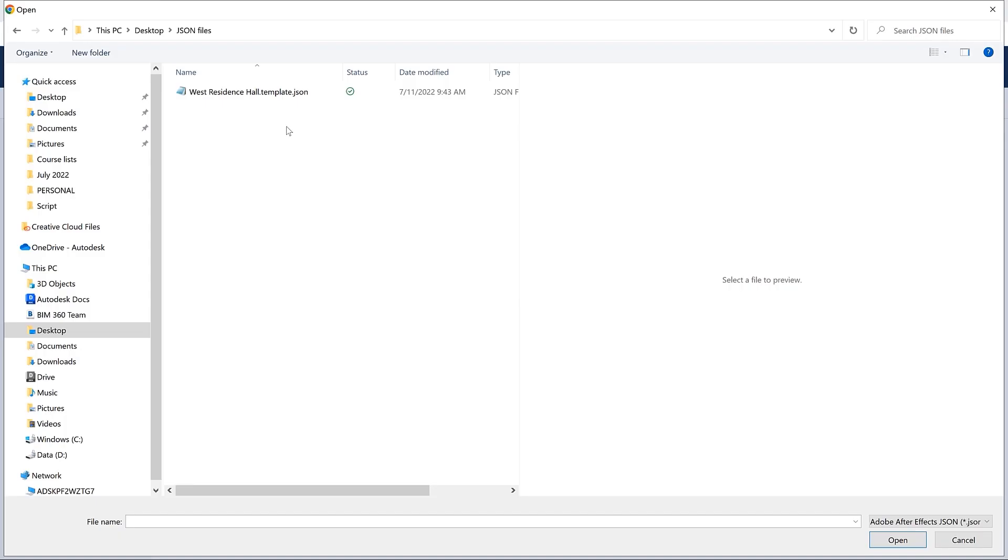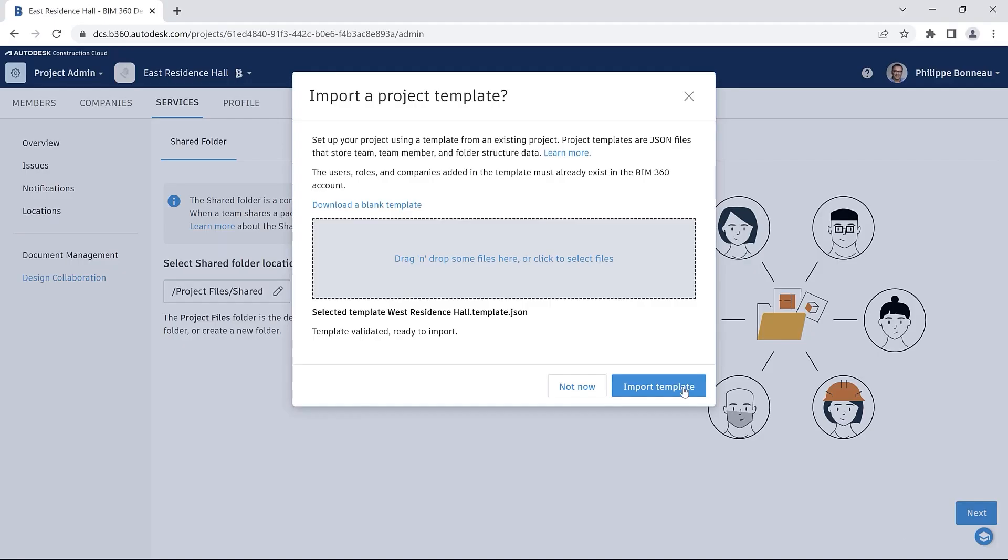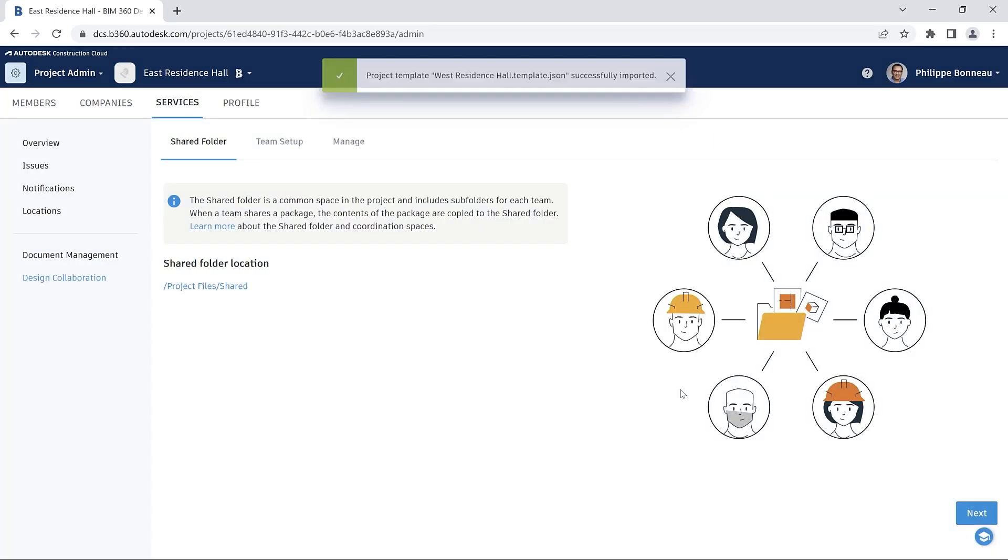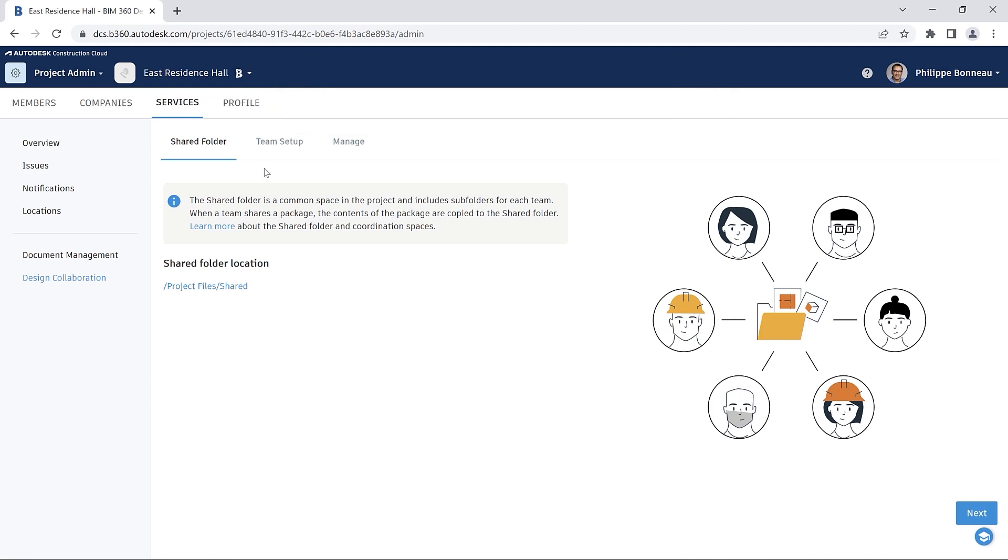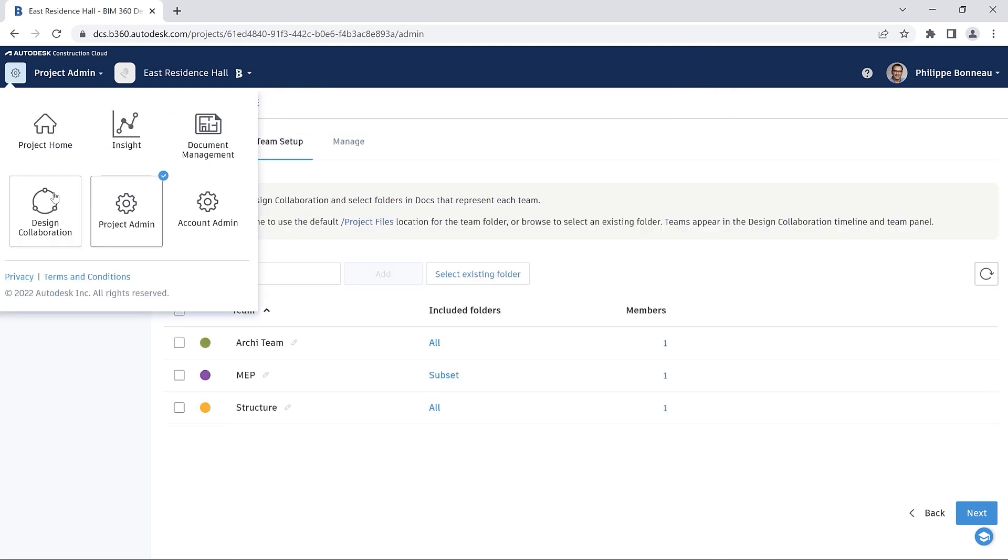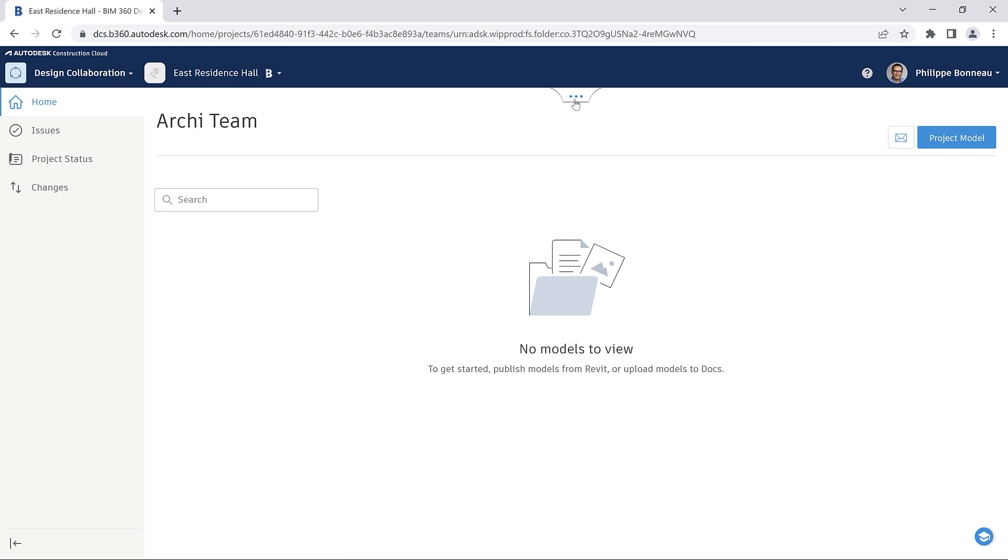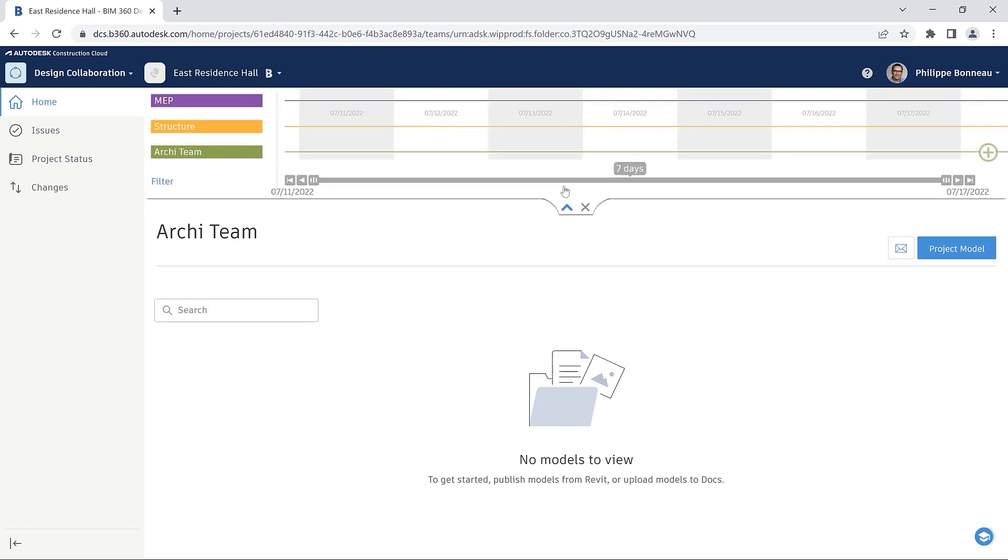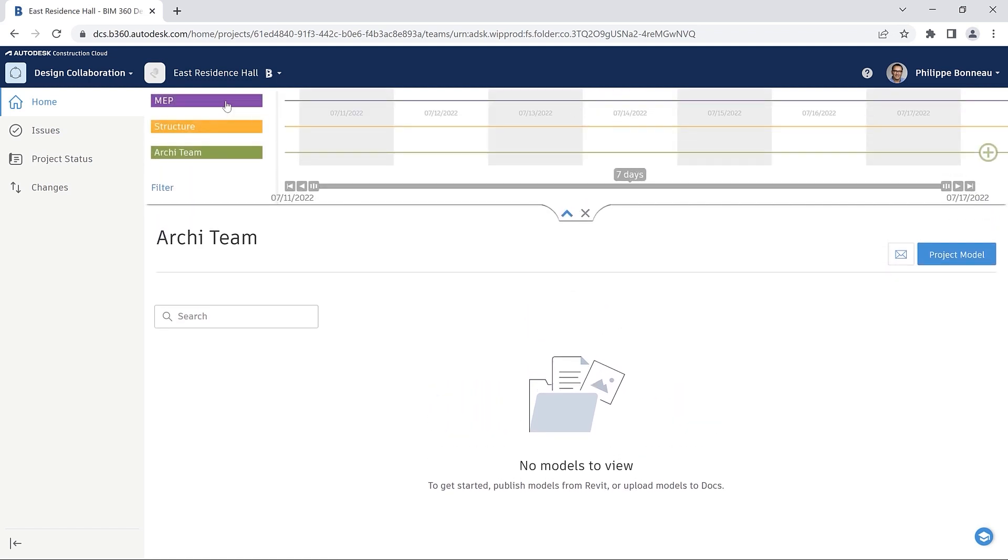This helps you ensure that your firm's projects will be organized according to your company's standards by default. Project templates now provide users a straightforward and efficient method for setting up consistent projects for design collaboration in BIM 360.